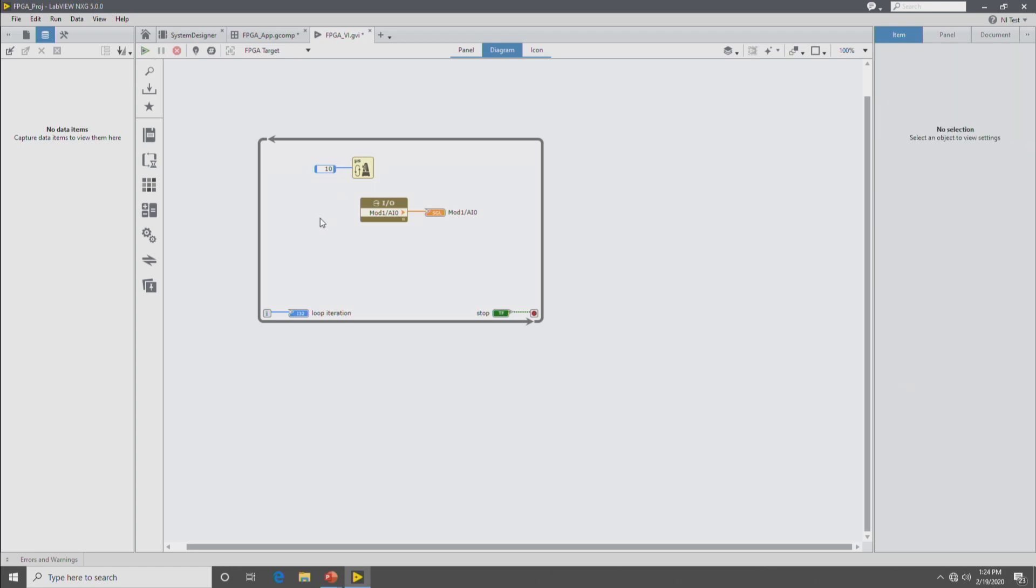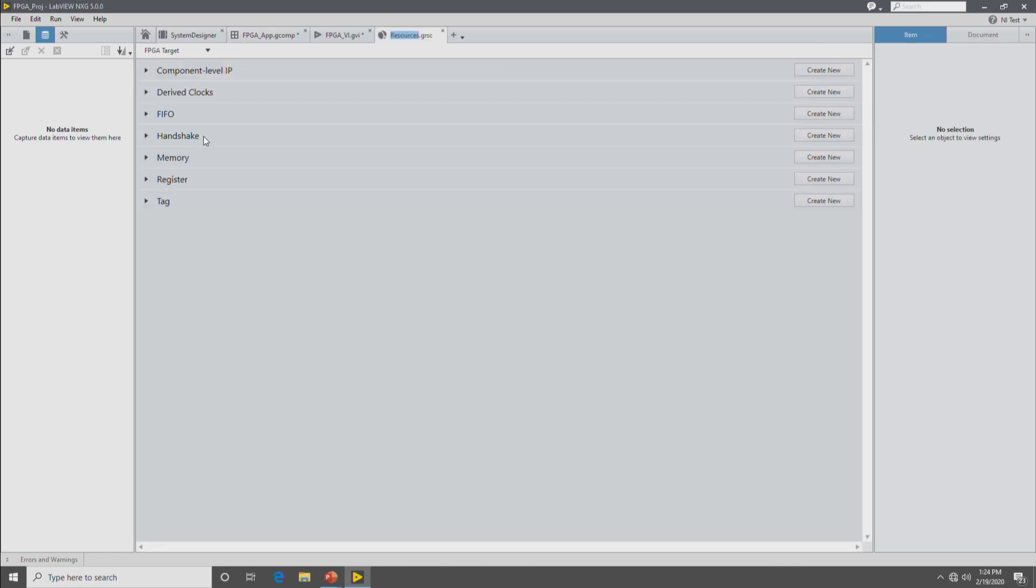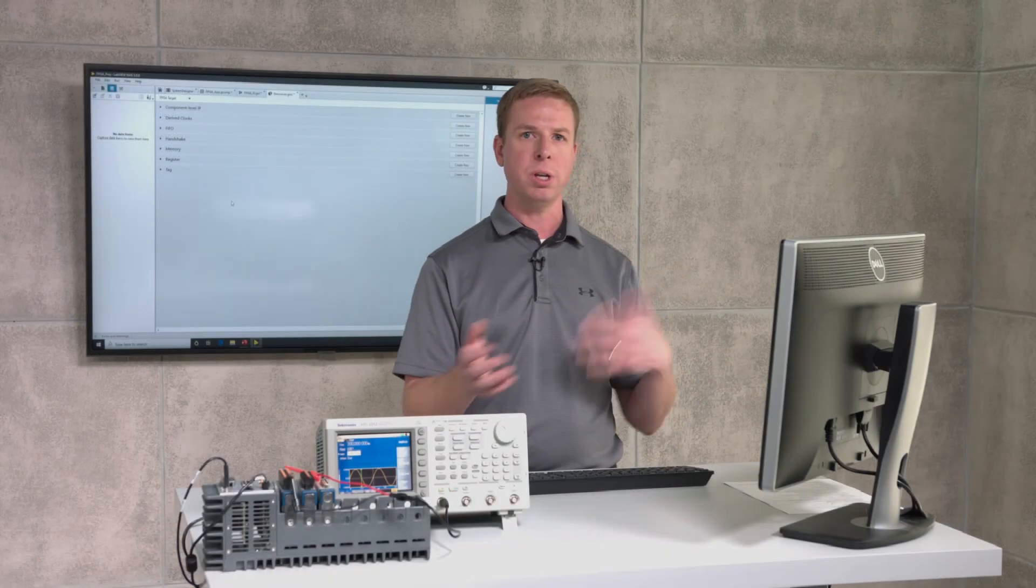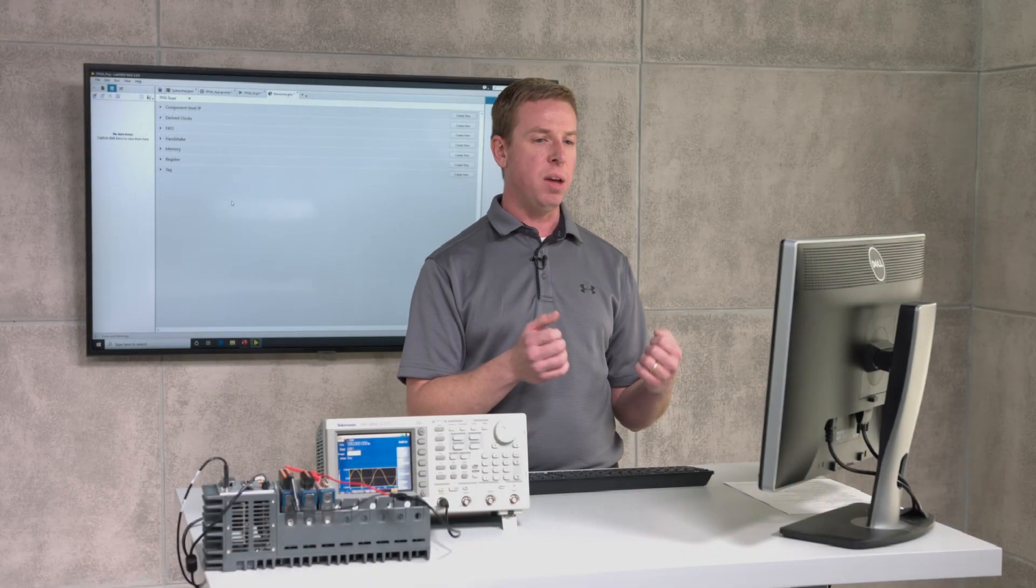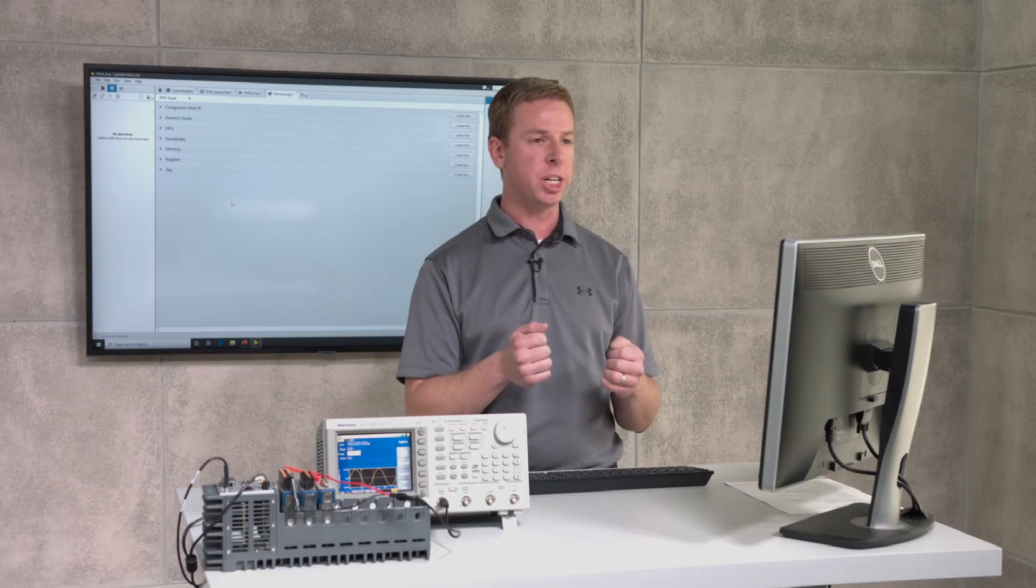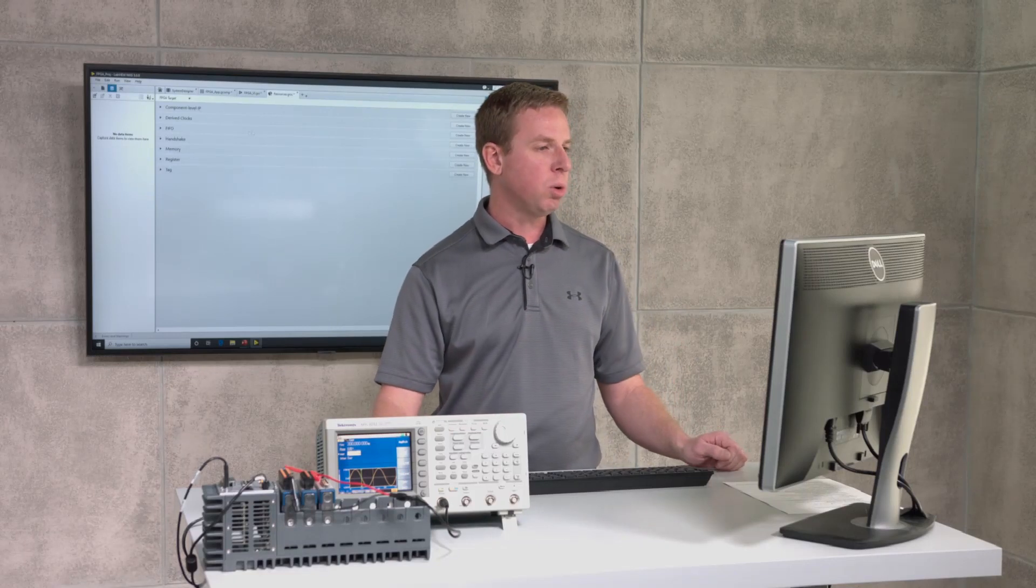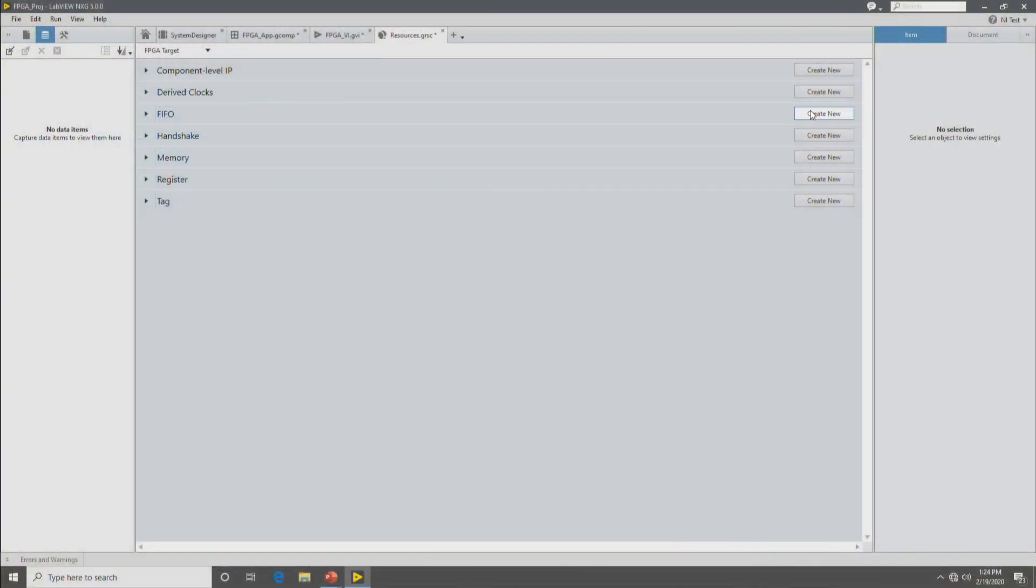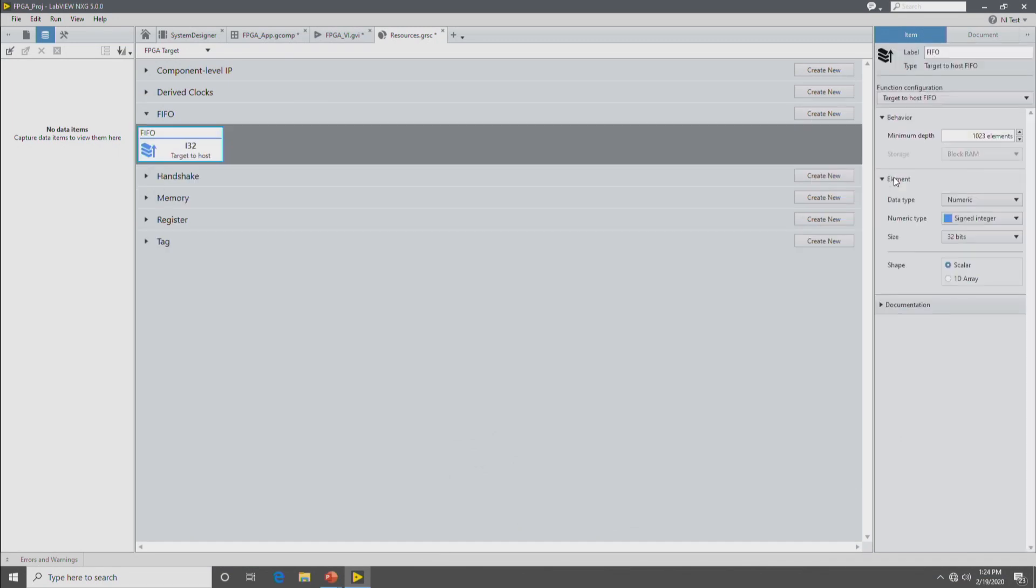So the next step is to get our data back up to the real time host. And to do that, we need to create a resource collection document inside of the FPGA application. So we go back to the FPGA application document and create a new resource collection. And you can think of the resource collection as a bag that you put your FIFOs and registers and other FPGA resources in. And then when you share code or share your project, those resources go along in that bag. So we'll create a FIFO, target to host FIFO because we're sending data back up to the host. And then again, in the right hand configuration pane, that's where we configure the FIFO. So we're going to make it a numeric floating point, single precision.